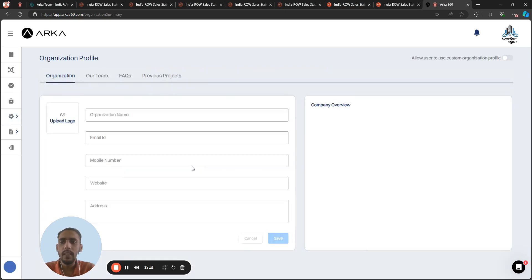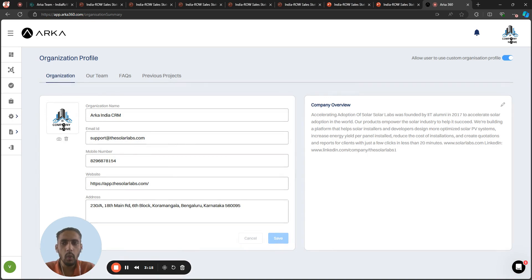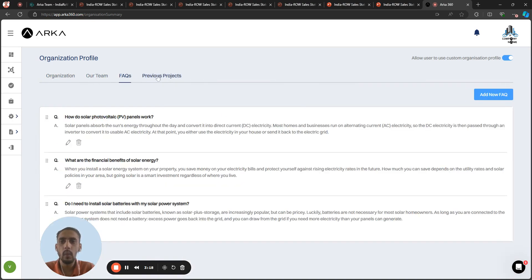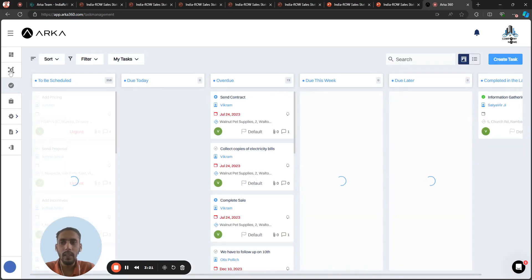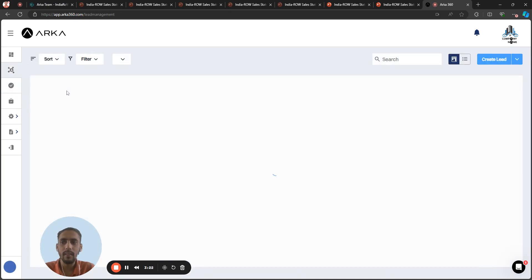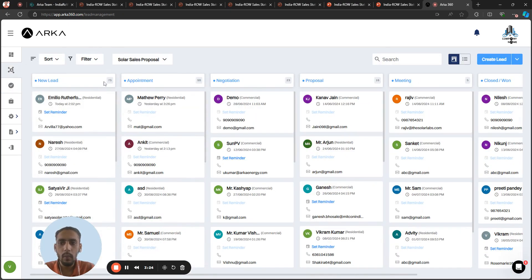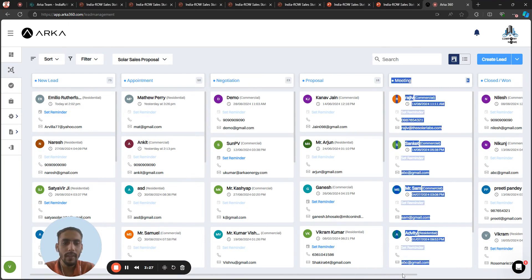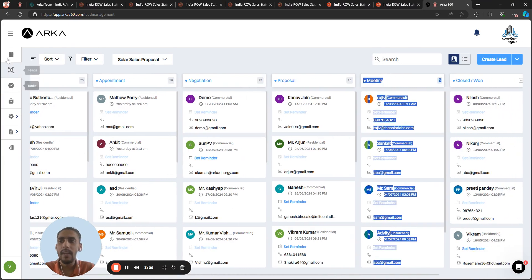And in the organization profile, you can upload your organization logo, organization info, team, FAQ, previous projects and all of them. Once you see in the lead section, you can see the total number of new leads, appointments, total closed won, closed lost, everything you can see.